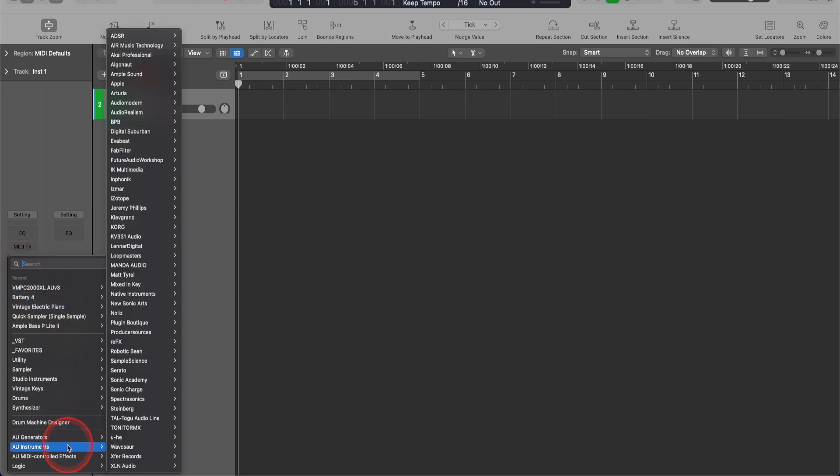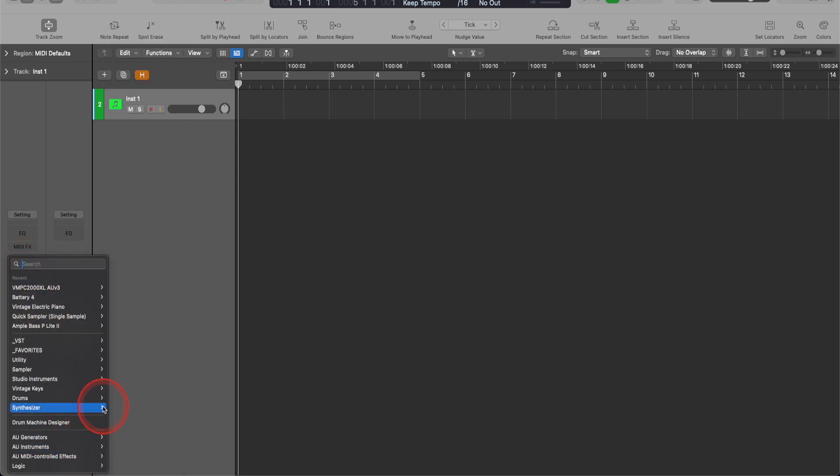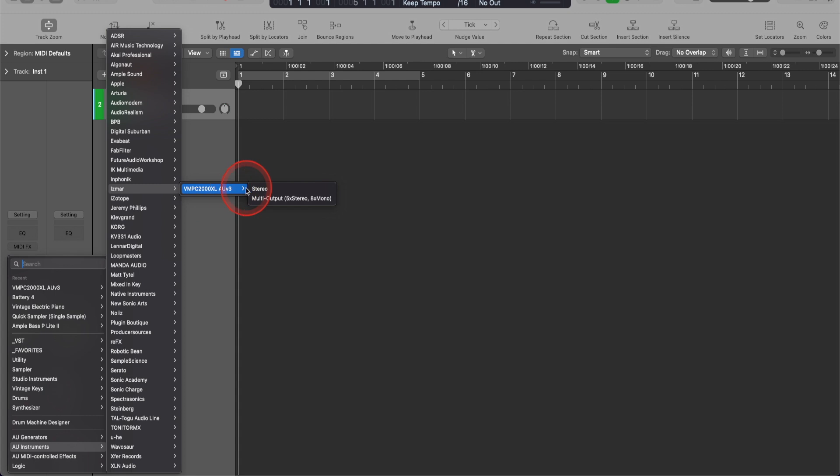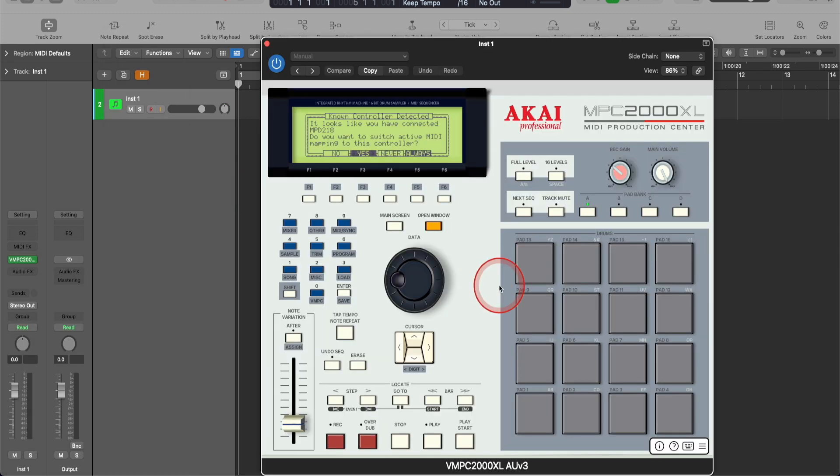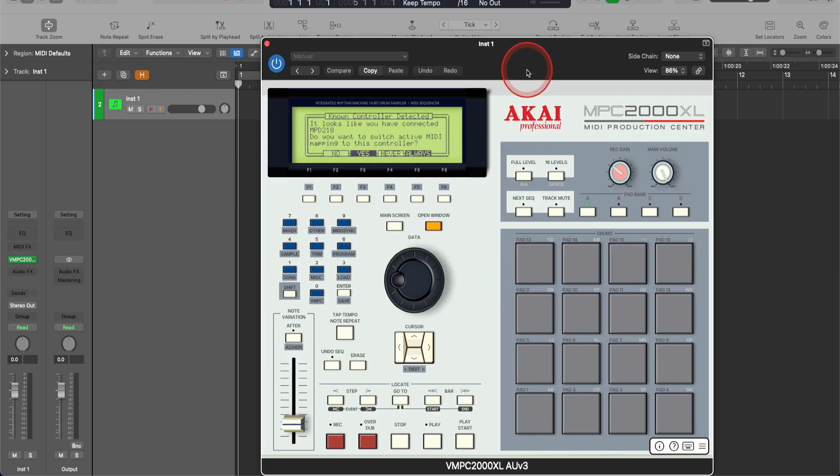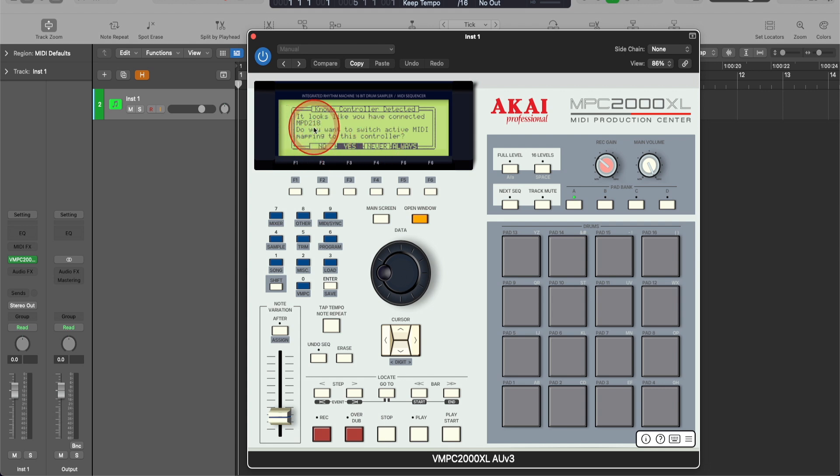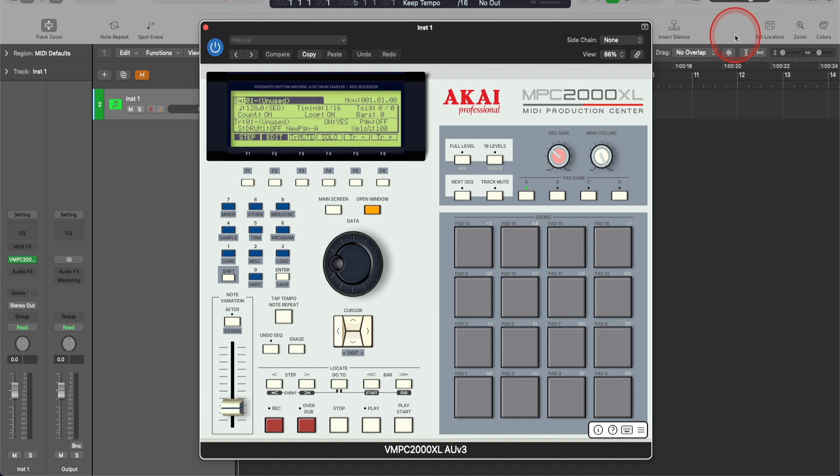Go to AU Instruments. Then go to ISMAR. And then you'll see the VMPC2000XL AU V3 that you've downloaded. Go to stereo. Same thing as the standalone version. You'll see that it recognizes my controller MPD218 that I'm using. I'm going to hit yes. Now I'm going to do the same thing.